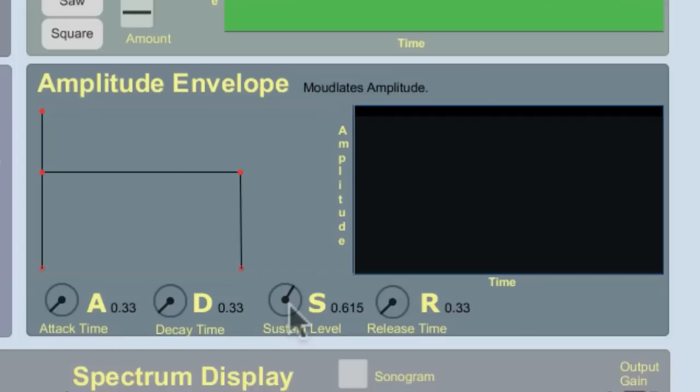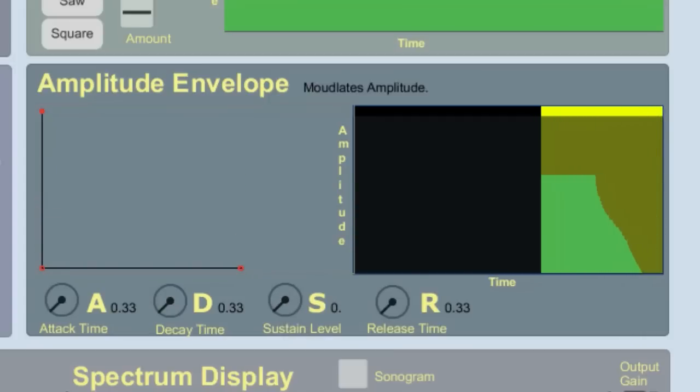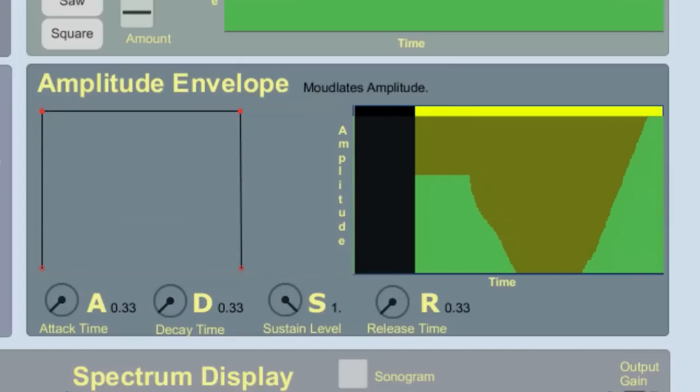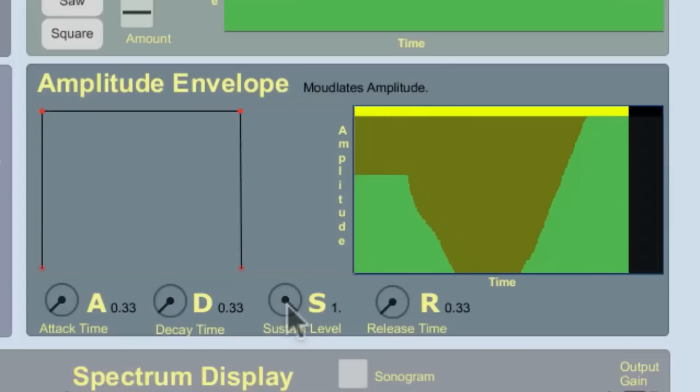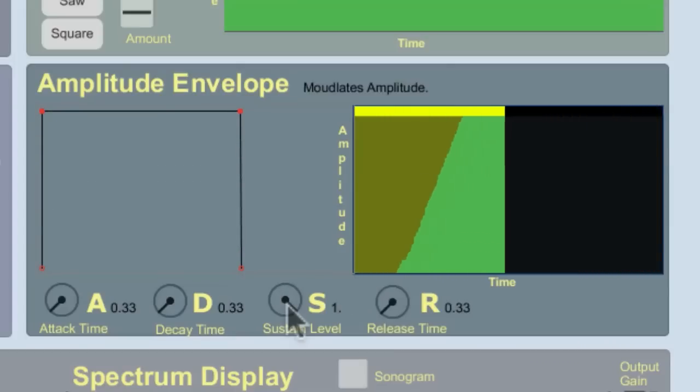And while I'm holding the note, changing sustain is like changing the volume on the main output. Check it out. If I bring it all the way down, the volume is going to go away. Zero. We're up to 100%. Alright, so sustain is a level.